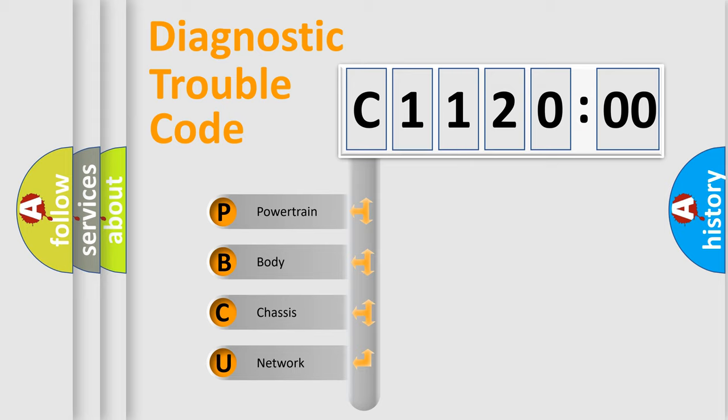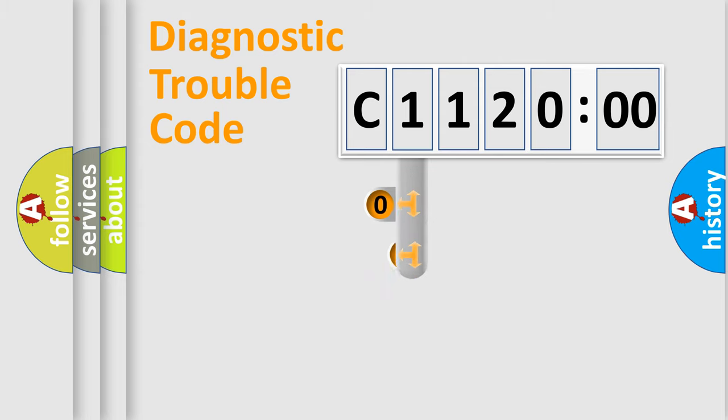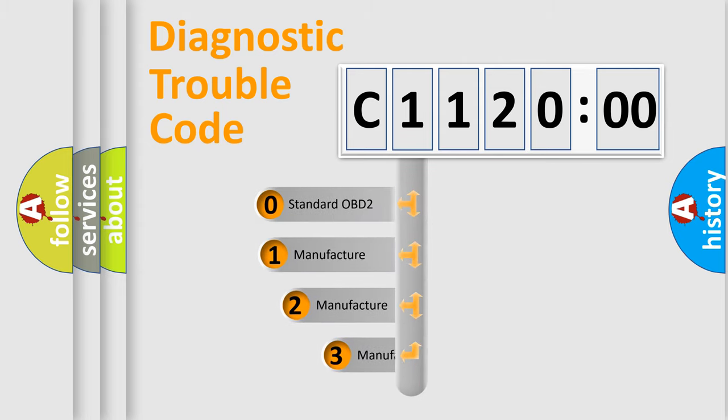We divide the electric system of automobile into four basic units: Powertrain, Body, Chassis, Network. This distribution is defined in the first character code.